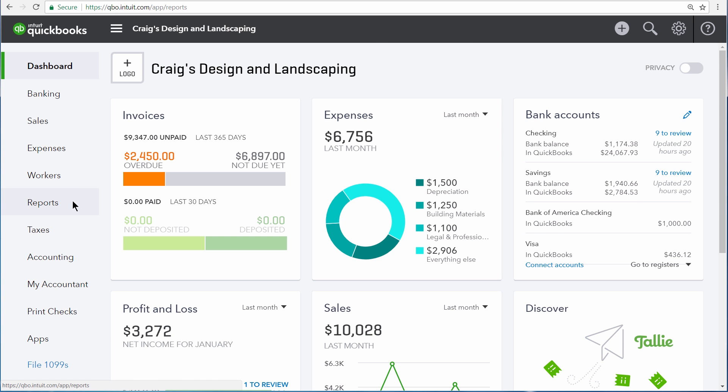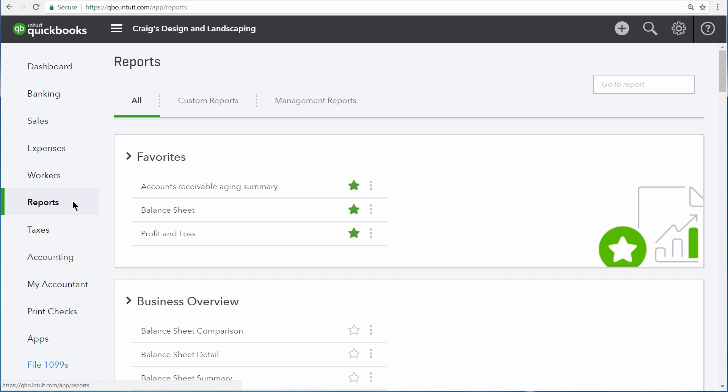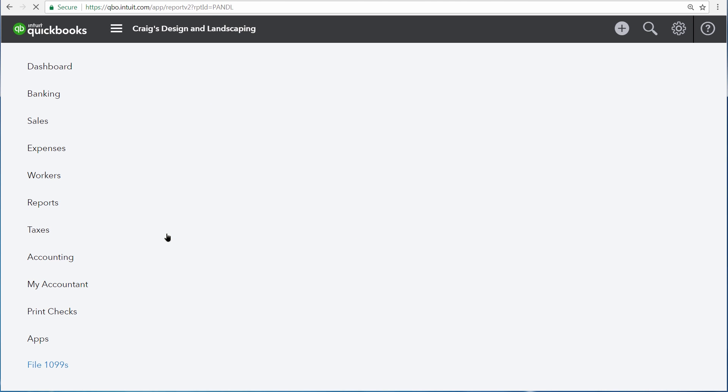Let's build a report by going to the Report Center and then choosing Profit and Loss. We'd like to keep an eye on all the income and expenses for one of our customers.